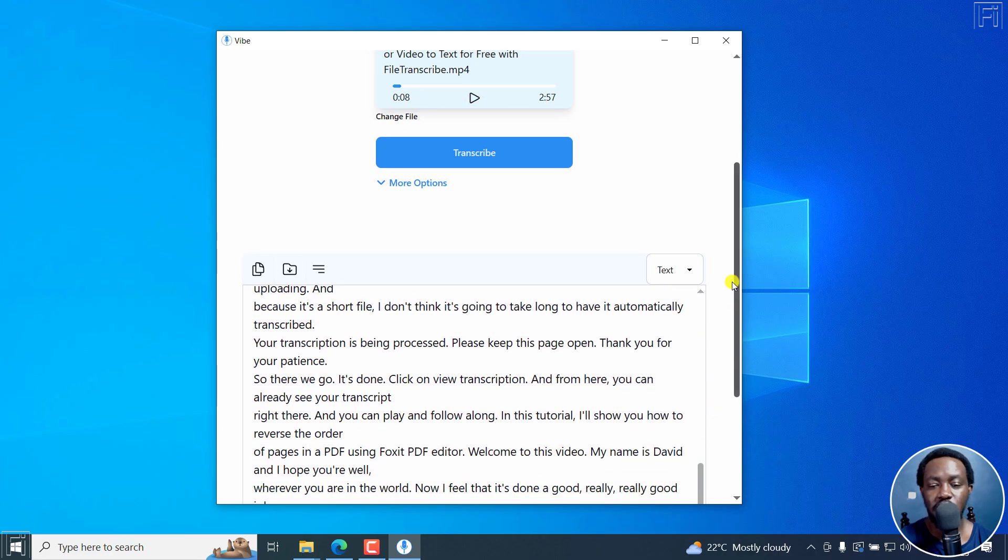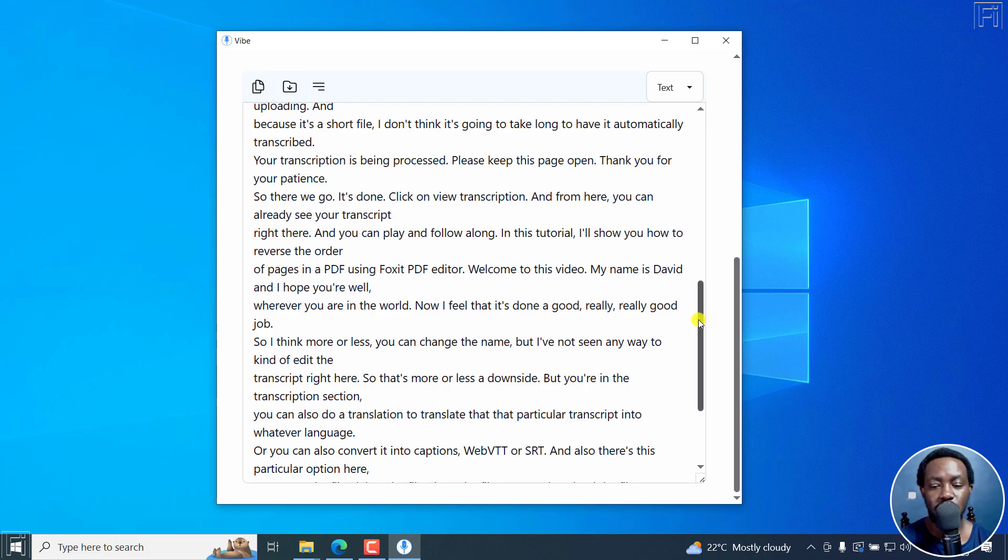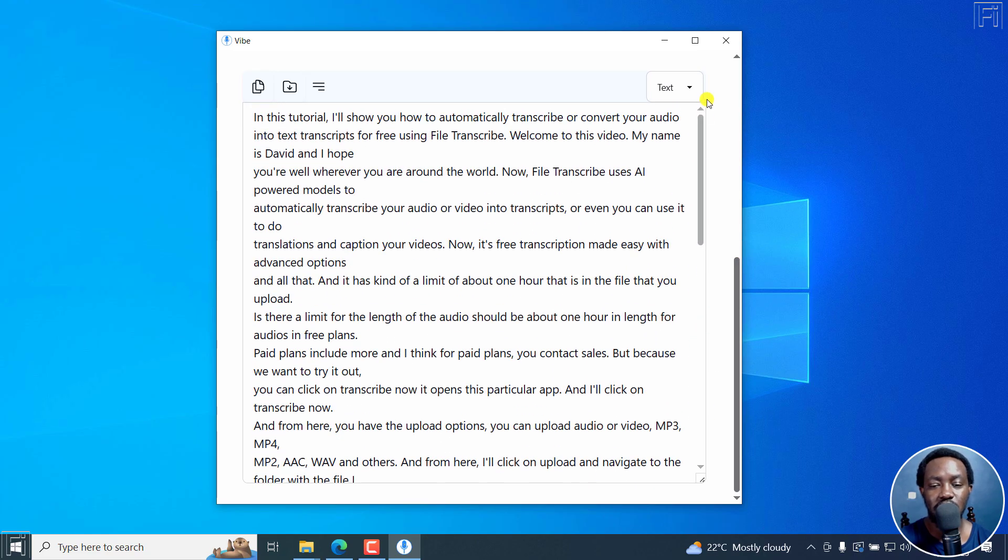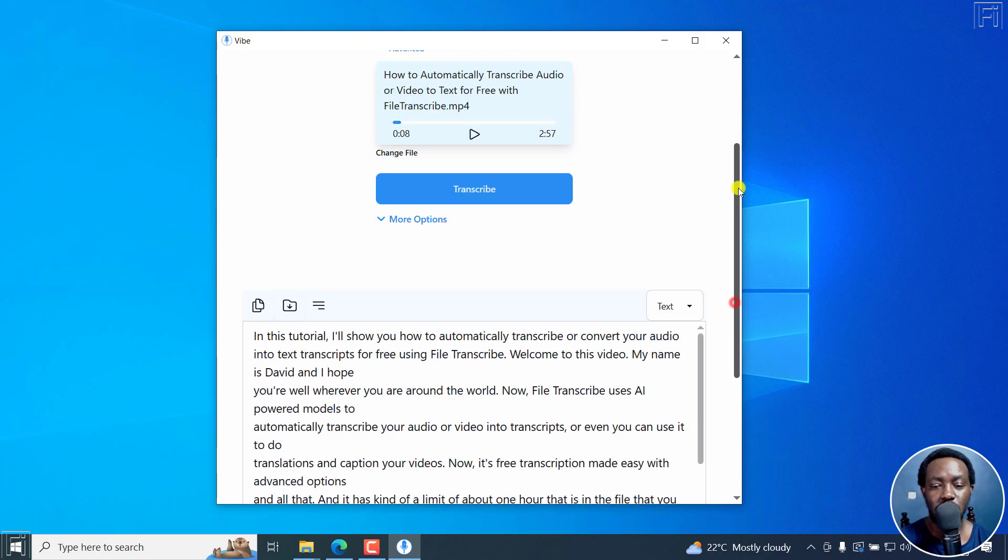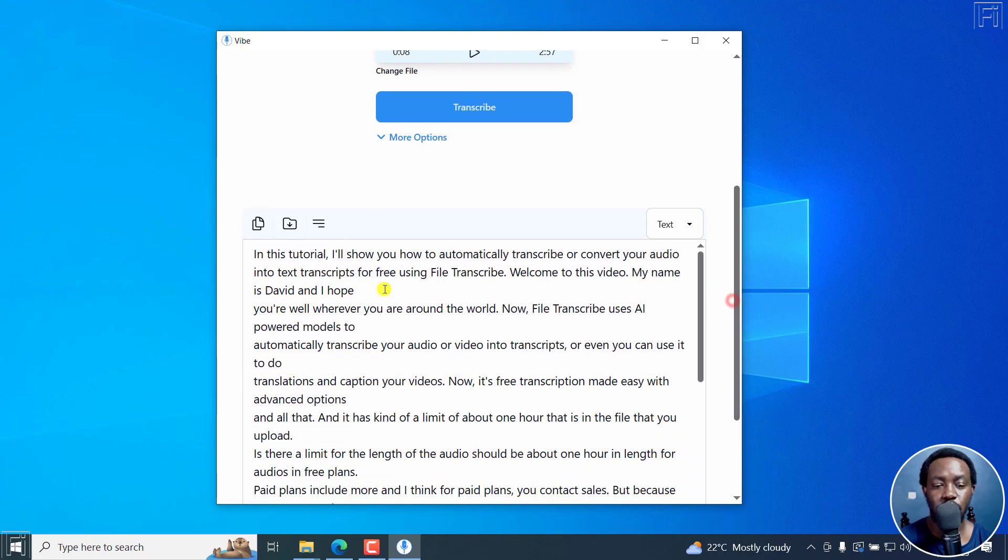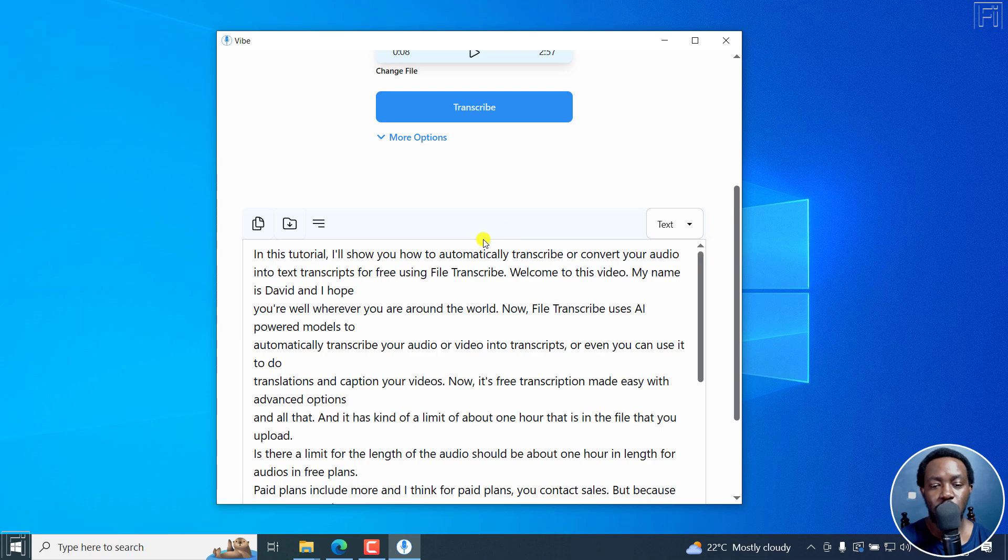So I'll just take it as it is. I wish there was an option to kind of edit the transcript. And also if you decide to kind of play your audio, hopefully the text would follow along as you see what is going on, if there's an issue and so on and so forth.